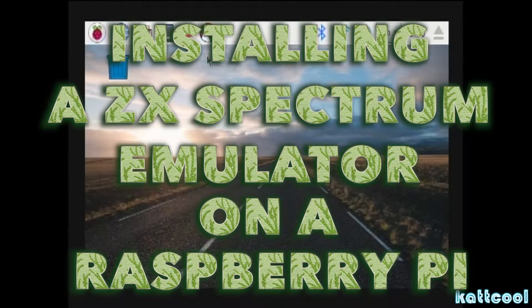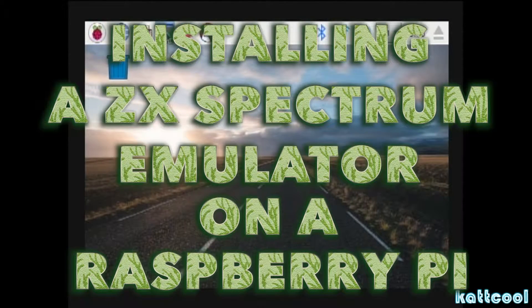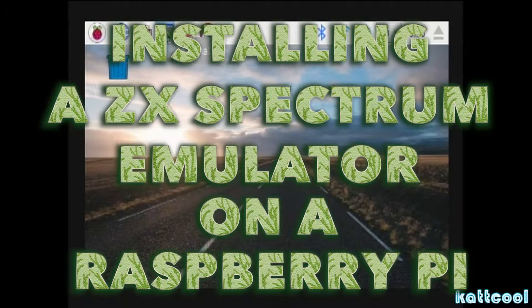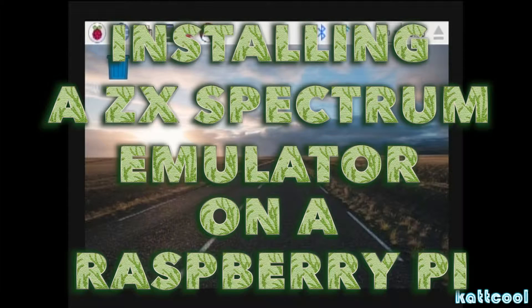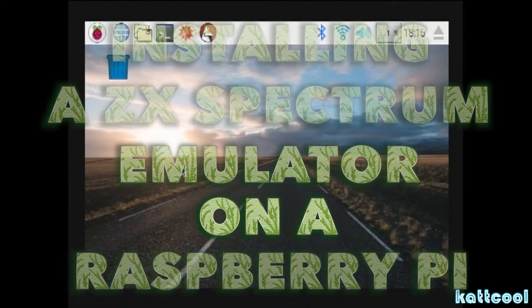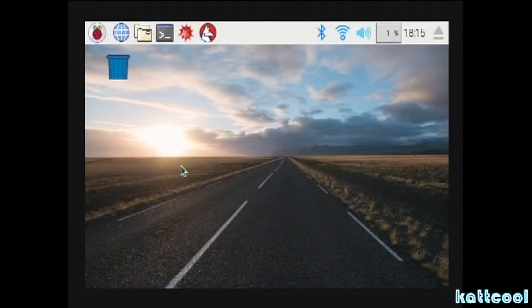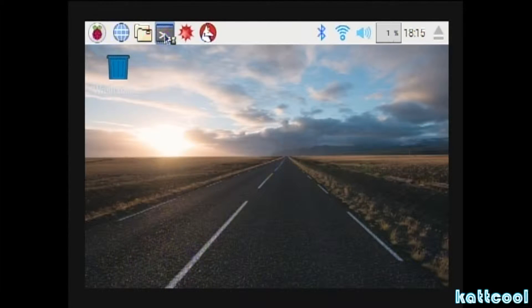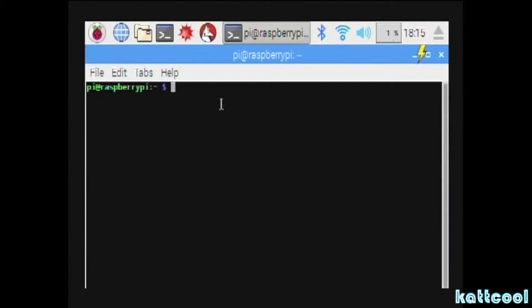Hi, Cat Cool here. Today we're going to do a little tutorial on installing a Spectrum emulator on Raspbian for the Raspberry Pi.